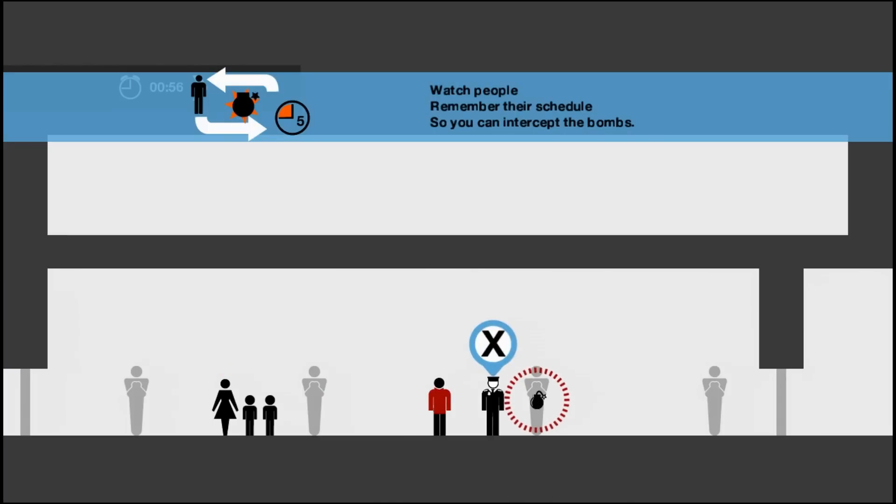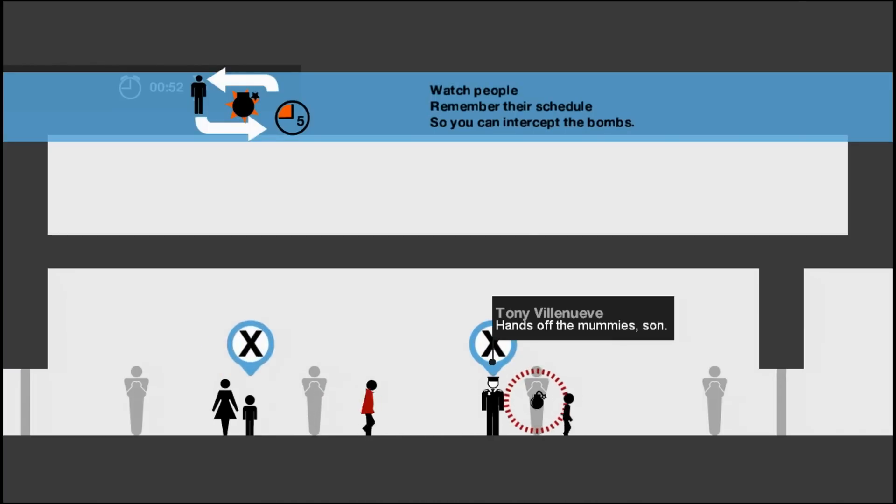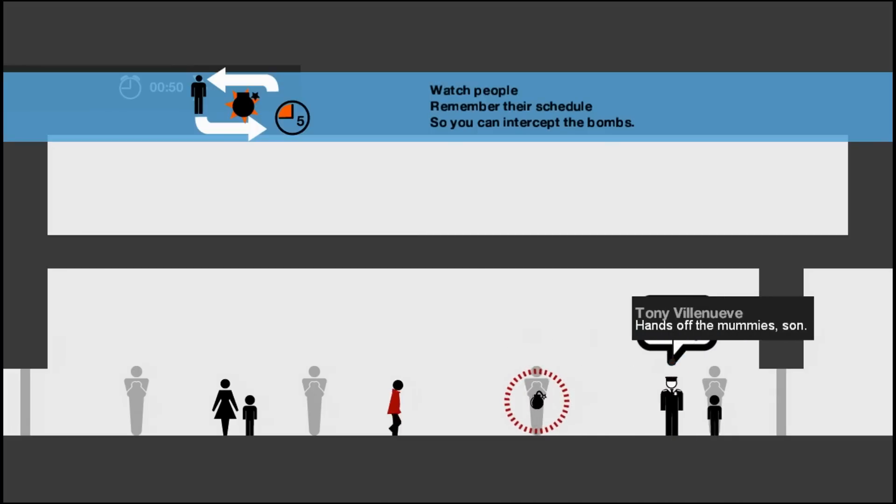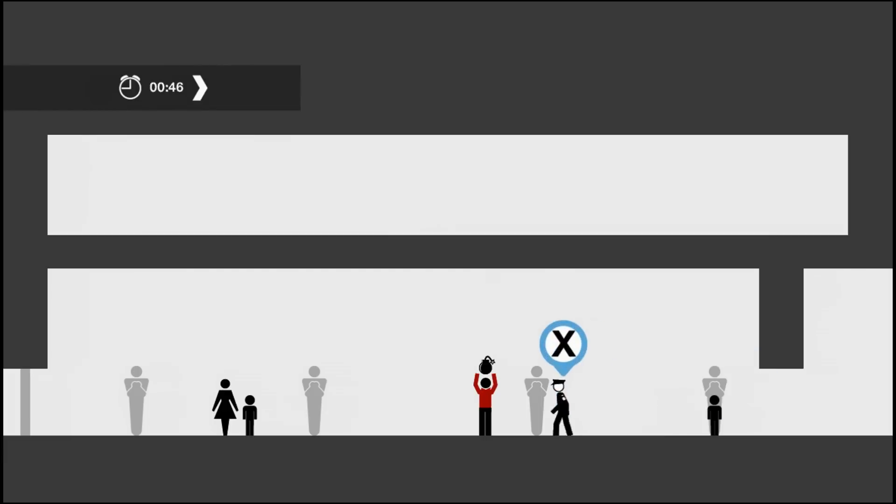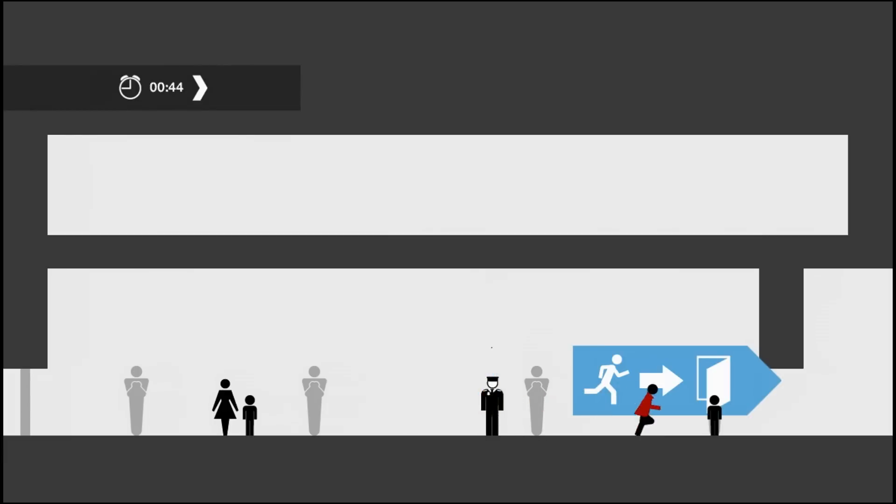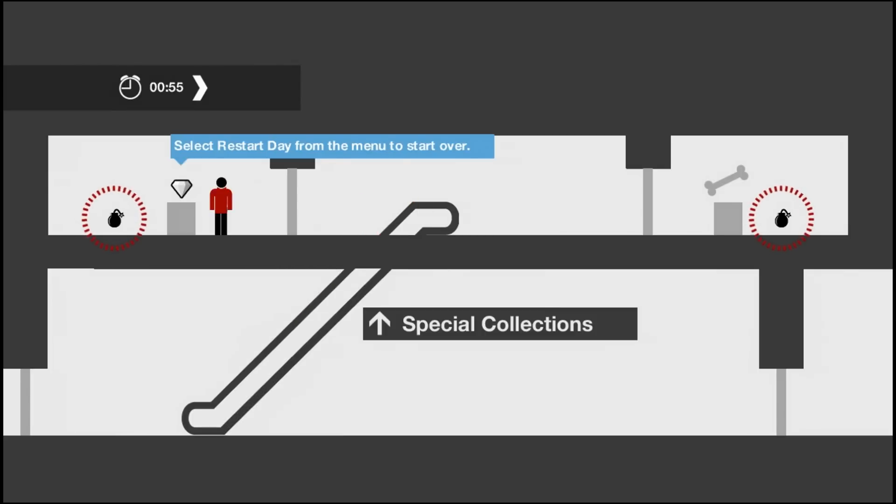Sometimes there are obvious barriers like security systems or guards blocking the way. In simple cases like that, you'll need to figure out ways of learning the security codes or getting the people impeding you out of the picture. In order to do this, you'll need to check out all the people milling about and see what you can learn from them.